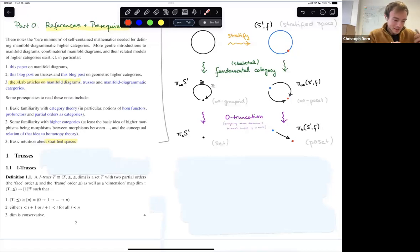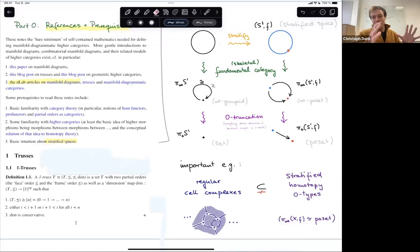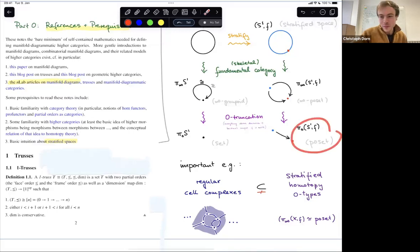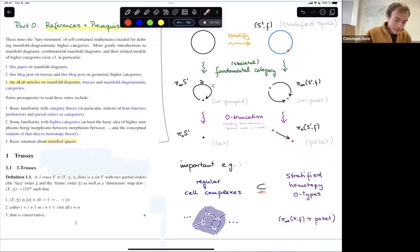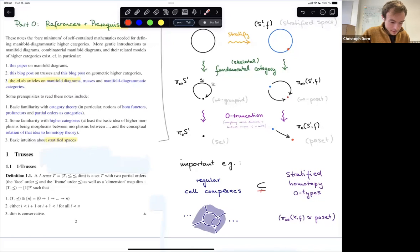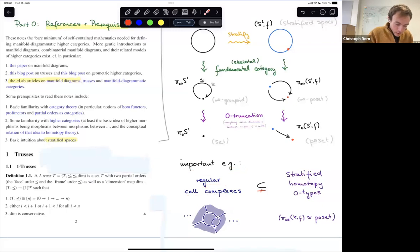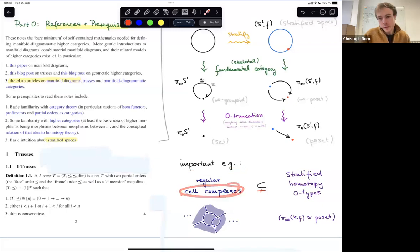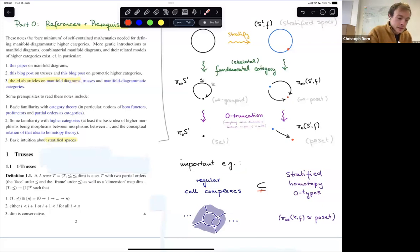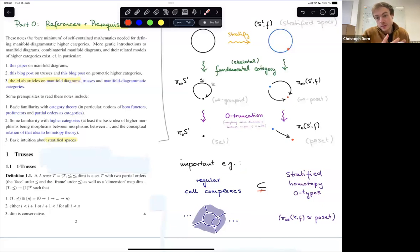This is the analogy a category theorist should think of: if homotopy theory replaces sets by spaces, then stratified homotopy theory does the same but starts with posets. This will have a real effect on the type of mathematics we're going to use — namely, we're going to work a lot with posets. Let's give one important example: cell complexes. Actually, regular cell complexes. Each cell complex is a stratification where each cell is just a stratum.